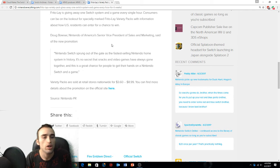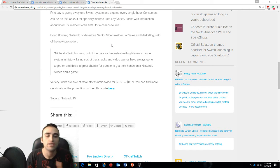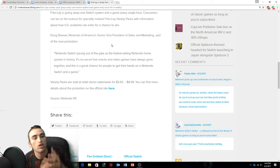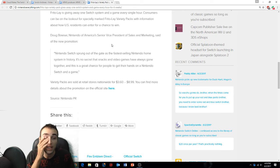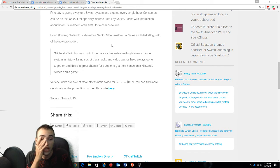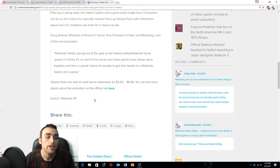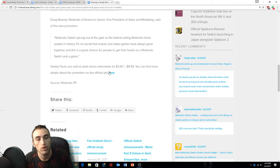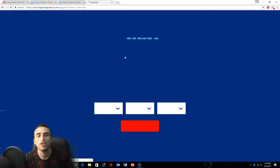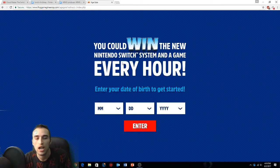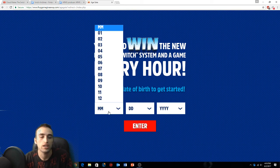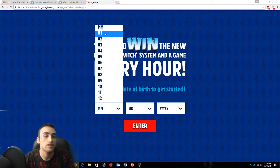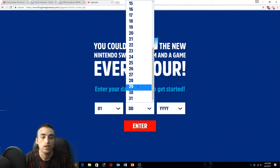Nintendo Switch has sprung out of the gate as the fastest Nintendo home console in history. There's no secret that snacks and video games always go together, and this is a great choice for people to get their hands on a Nintendo Switch and a game. Variety packs are sold from $3.60 to $9. Every hour you can get a Nintendo Switch.